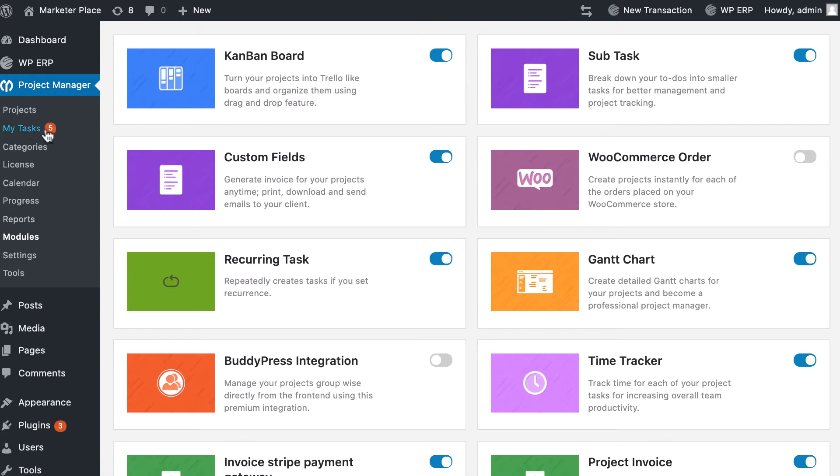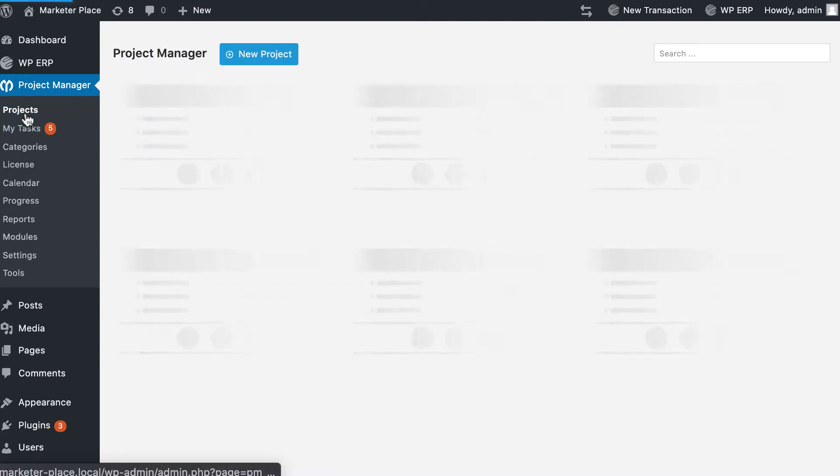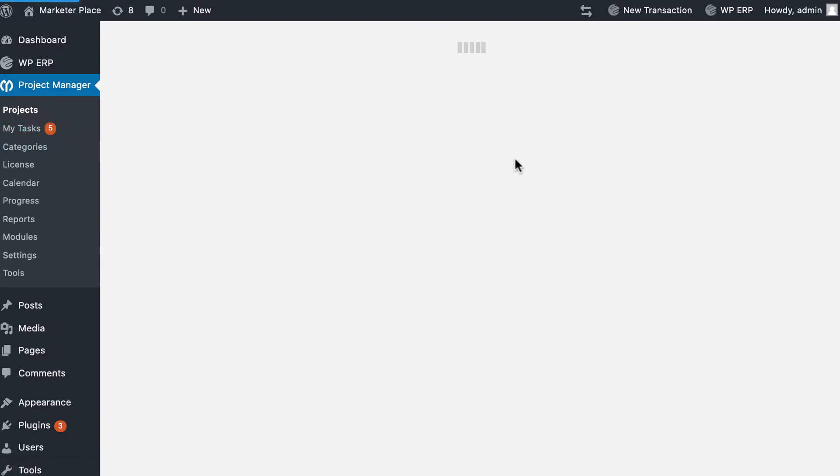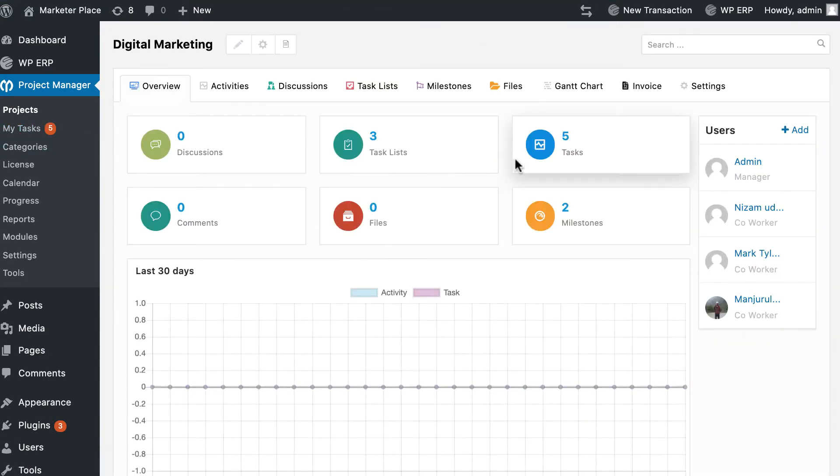To access your Kanban board, go to Project Manager. Select any project you wish to view and click on the task lists tab.